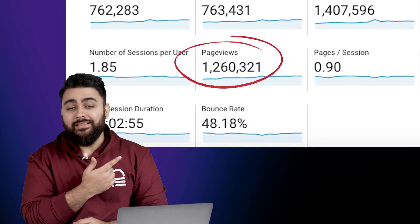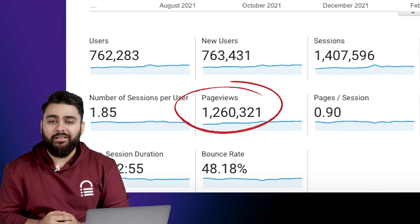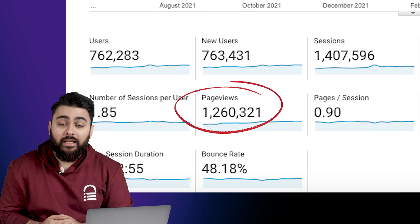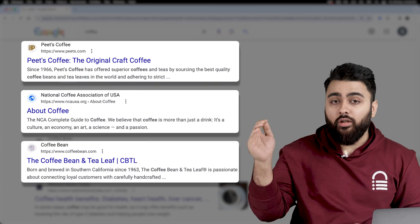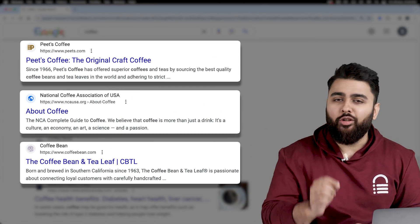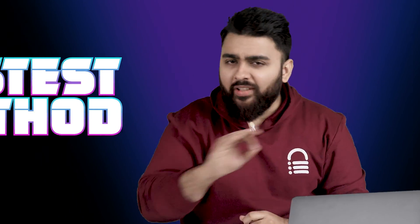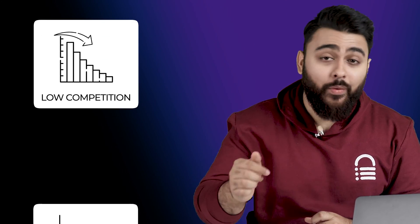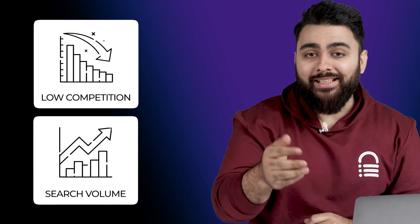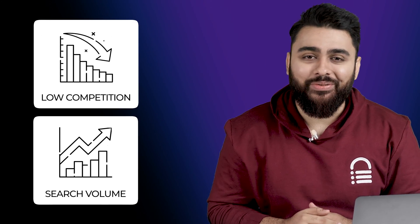This is how many impressions and visitors my website gets, and reaching here took a lot of hard work. If you're seeing this video in 2024 or after, most probably there's already a bunch of big brands ranking on top for the main topics of your niche. In this video, I'll show you the fastest method to find low competition keywords with high monthly searches so your site can also rank high on Google.